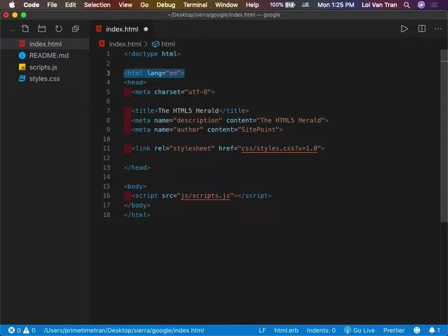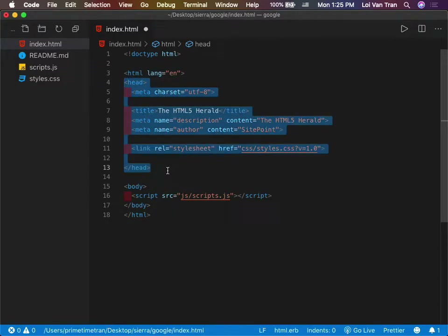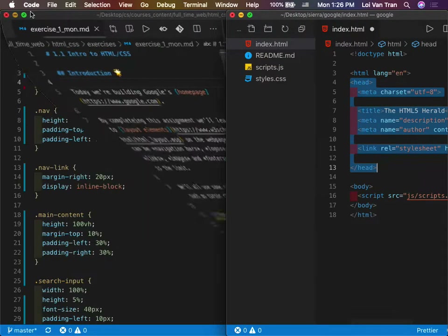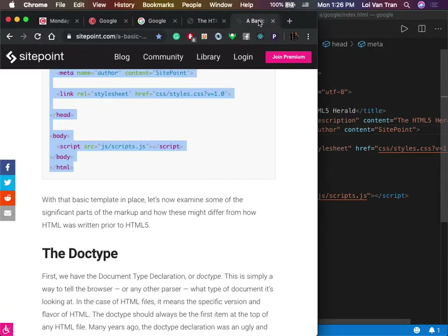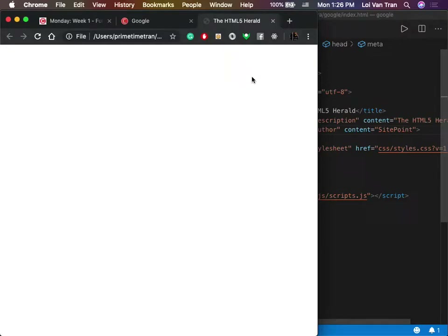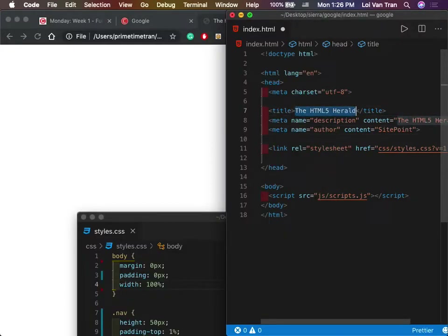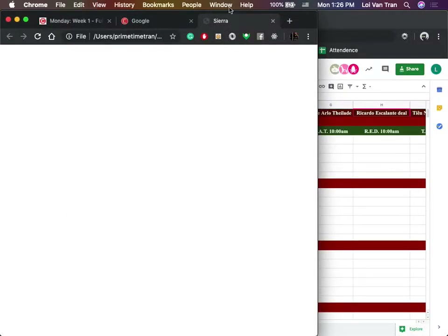Between lines 4 and 13 you see a head tag — opening on line 4, closing on line 13 — with some additional code inside. The head tag is used to describe your page to the browser, the client. Notice on the browser it says 'HTML5 Herald' up here. If we change the title to 'Sierra' and save, we come back, refresh, and we see it does in fact say Sierra.